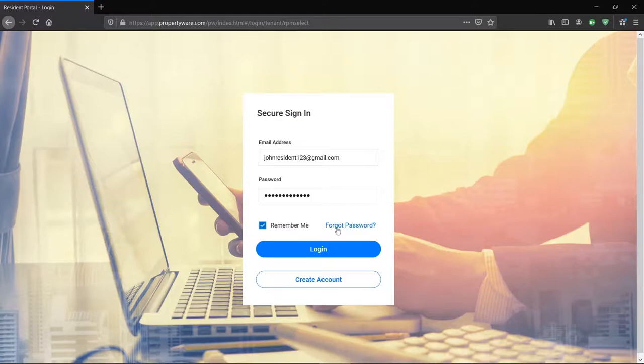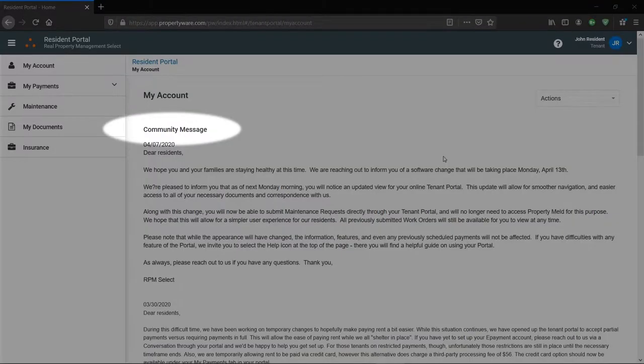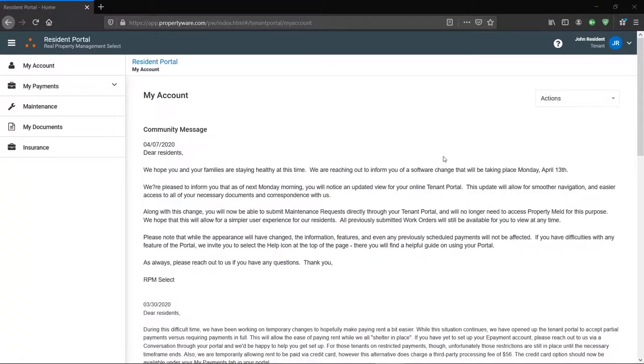You can also reset your password here. So we're going to go ahead and log in. On your homepage, the first thing you will see is the Community Message Board. Here you'll see important announcements from your property manager that you'll always want to read carefully.